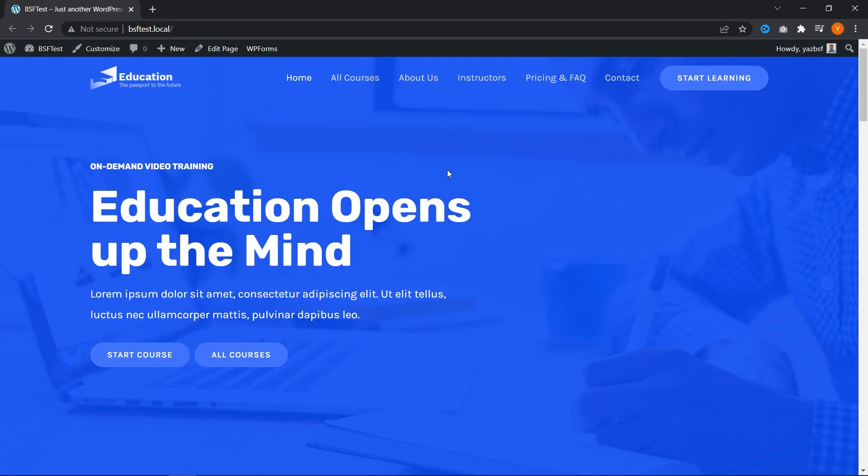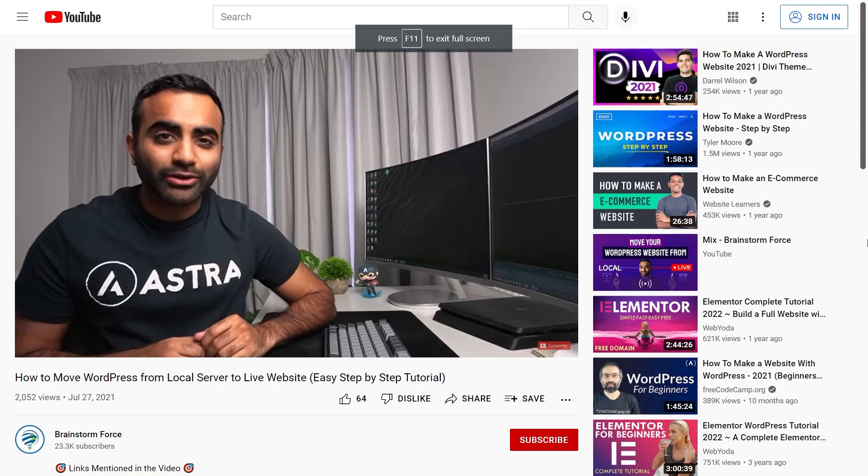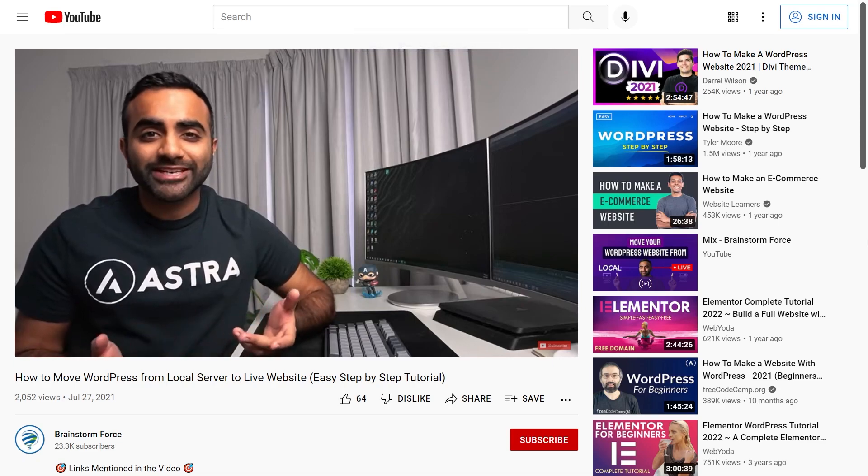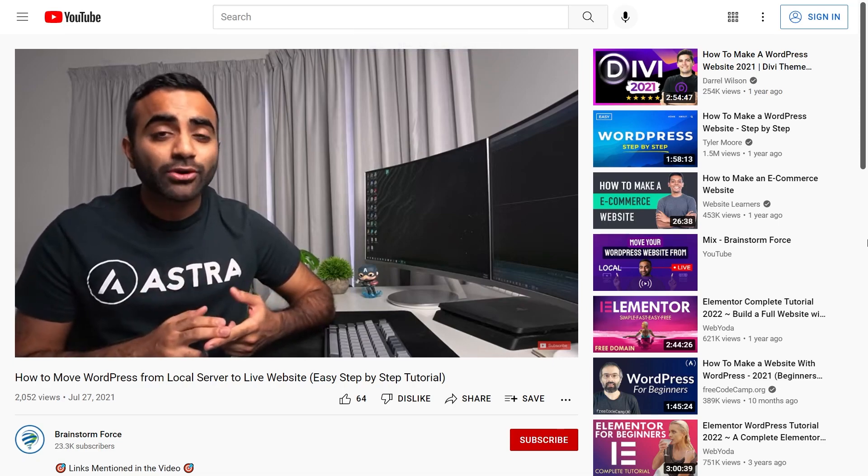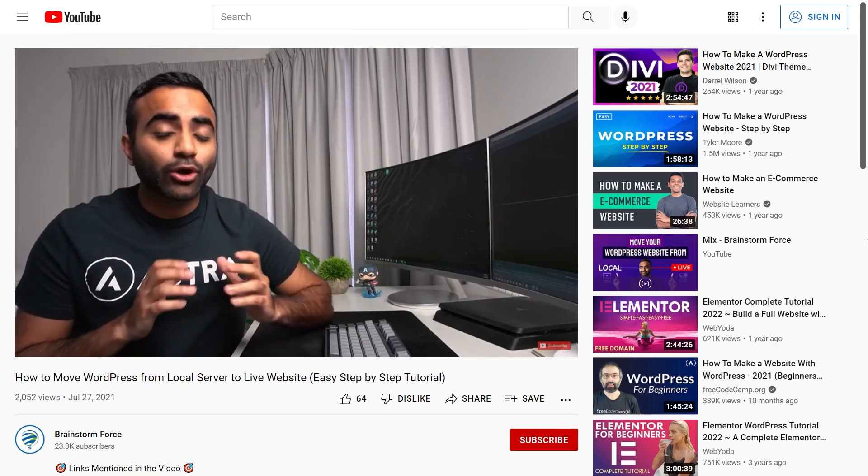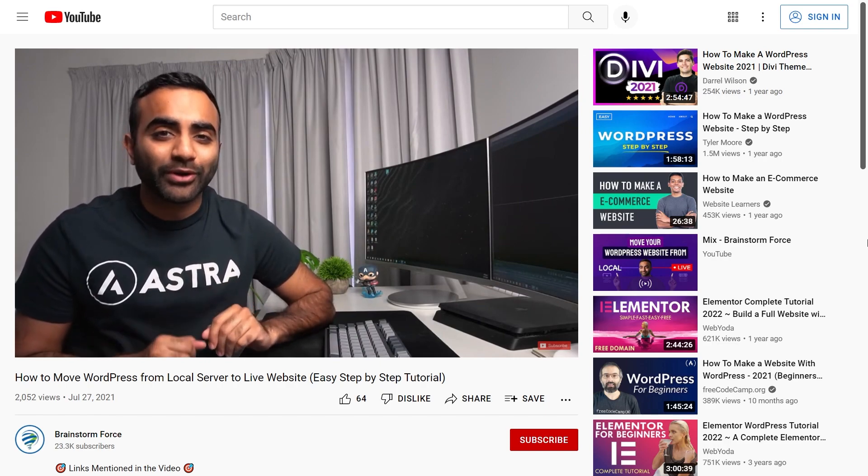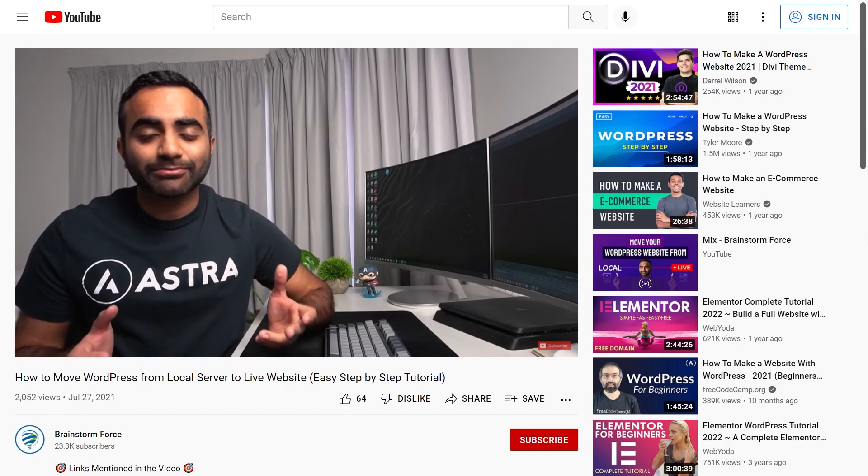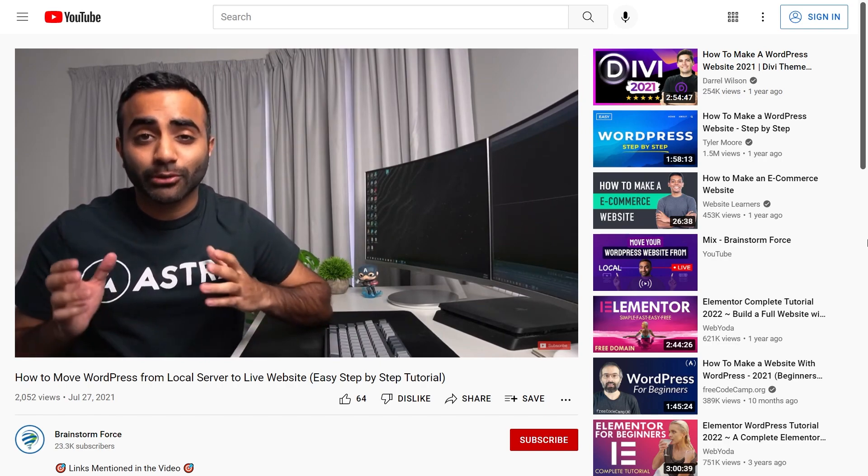And once you've finished designing your WordPress website on your local machine, and you're ready to take it onto your web host, then we have a video to help you migrate your website from your local machine onto your live web host. I'll make sure to link that in the description below. Or you can tap on the link on the top right of this video right now. And that's it for this tutorial. If you got value from this video, make sure you leave a like down below. Subscribe to our channel by clicking on our logo over here. And you can watch even more WordPress tutorials by clicking on this playlist here. Thank you so much for watching. Have a great day. I'll see you next time. Bye.